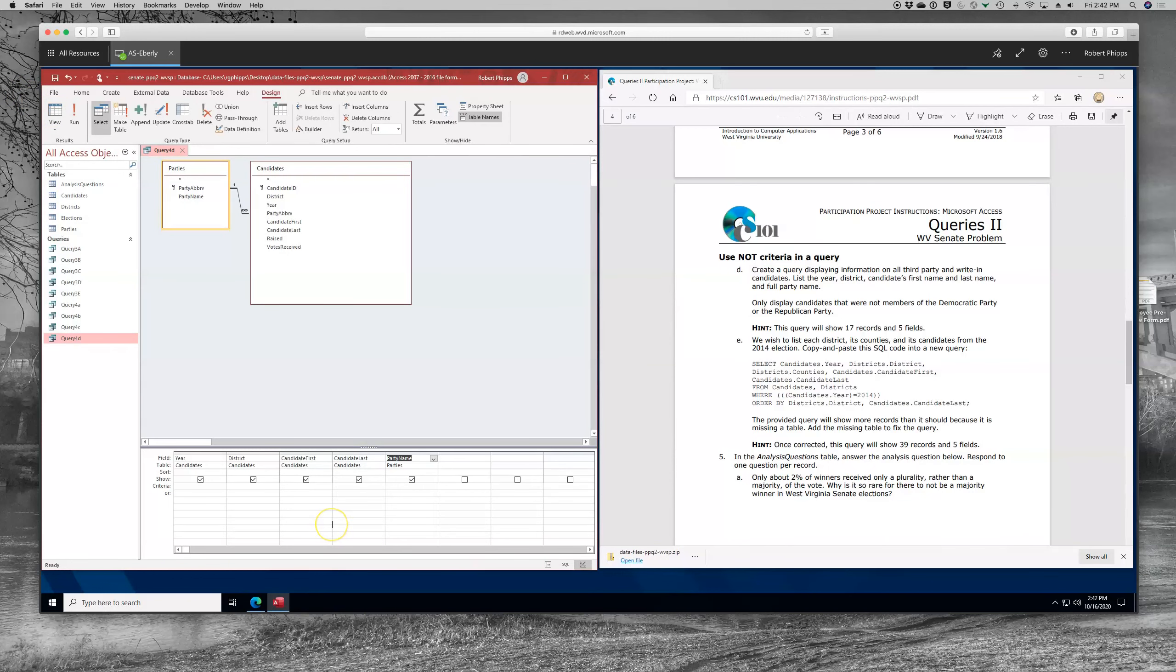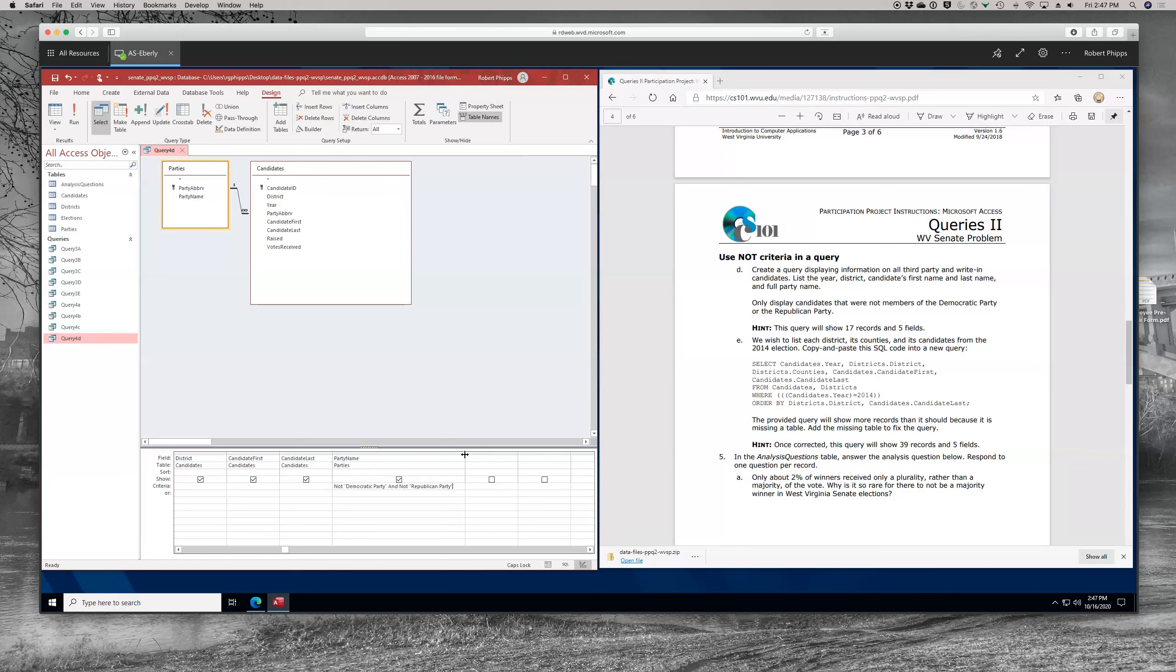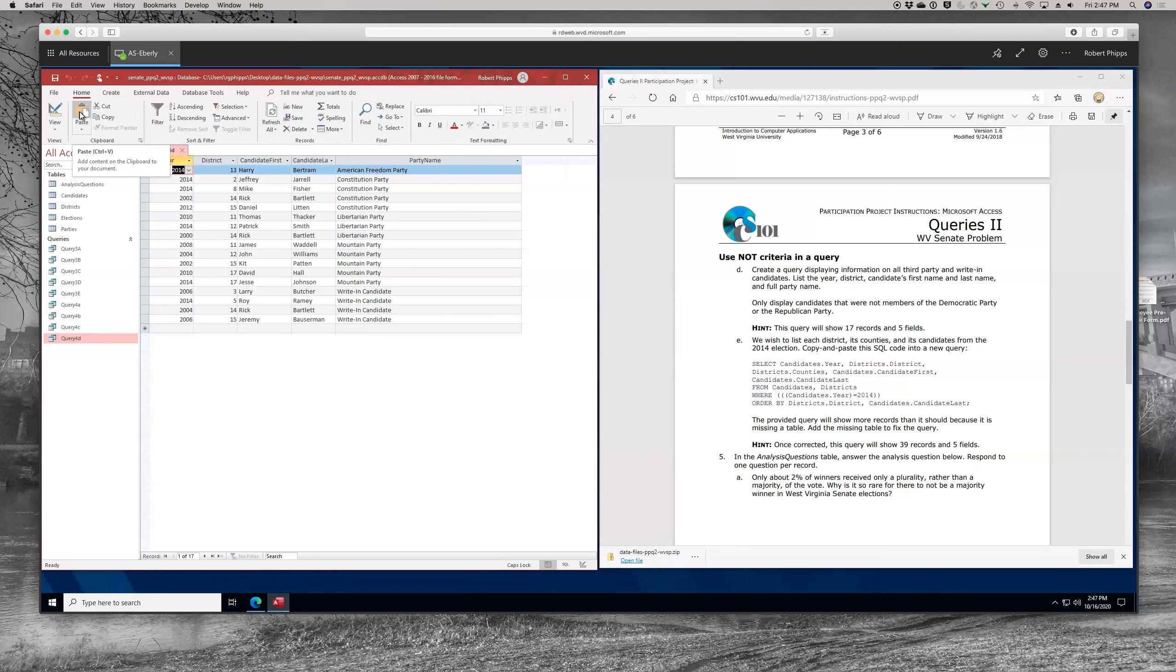So we're going to try to restrict the results so that we don't get members of the Democratic Party or members of the Republican Party. This is a NOT in a criteria. Okay, so we need to put criteria under party name. I'm going to expand that column. Now, the special thing here is we have two exclusions. So we're going to want to exclude both the Democratic Party and the Republican Party. I'll paste in what I've typed. It's going to be NOT quotation mark Democratic Party quotation AND NOT quotation Republican Party quotation. If you do that, you get the 17 results and the five fields and you're in good shape.